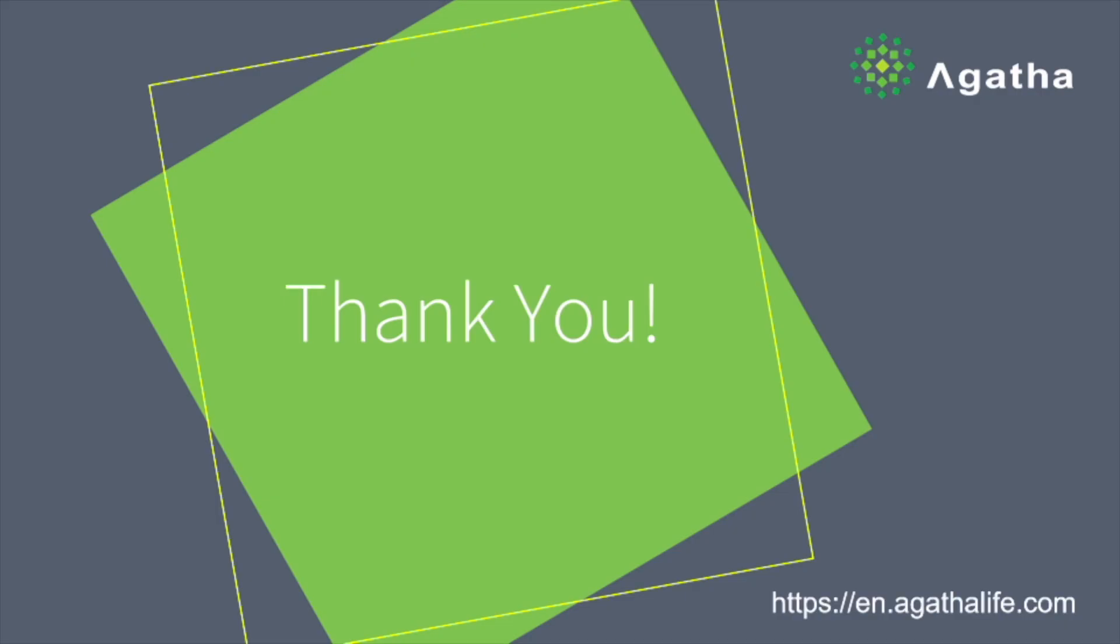Thank you for taking the time to view our product video. If you want to learn more about Agatha's applications or participate in a free application trial, visit our website linked in the video and description below.